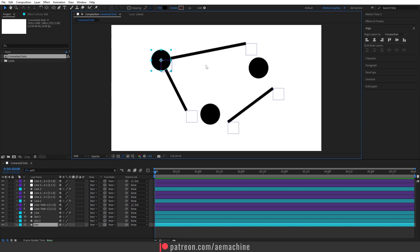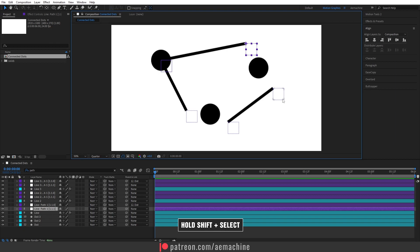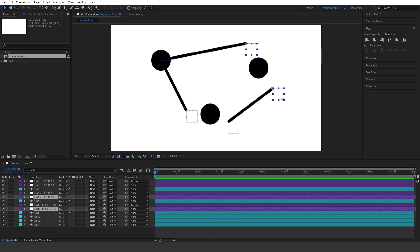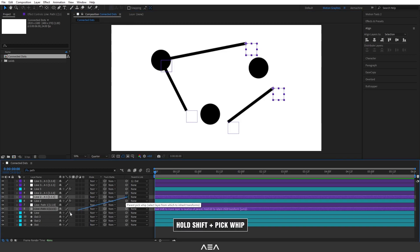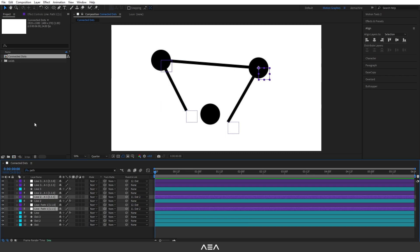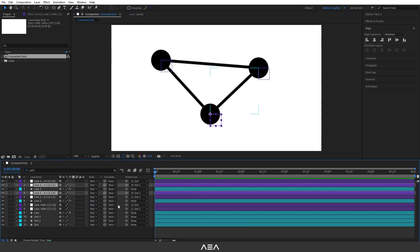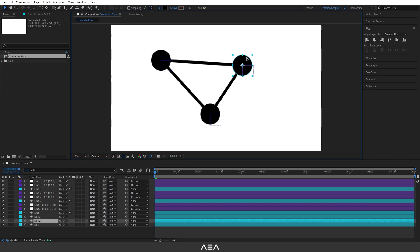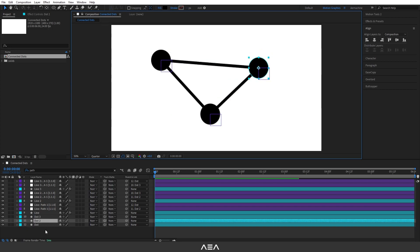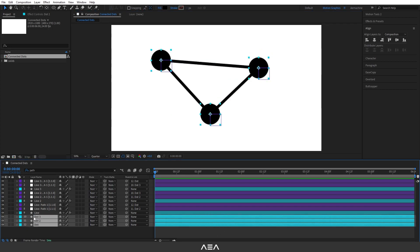Now we need to parent the remaining nulls to dot two. Select them, hold Shift and click, then pick-whip to dot two. I'll fast-forward through this step. Now if you check the dots, all of the lines are connected to the dots.